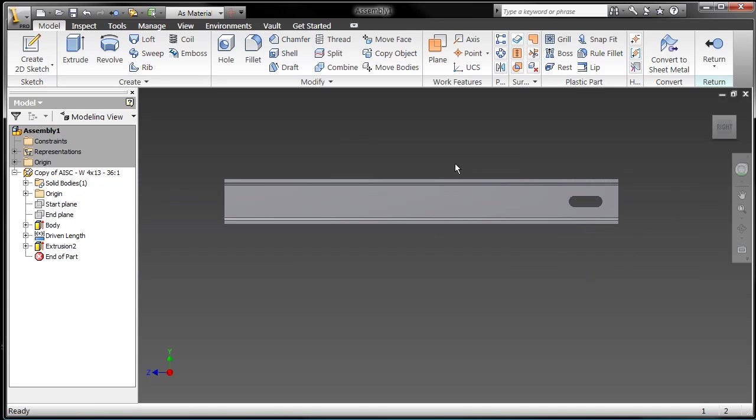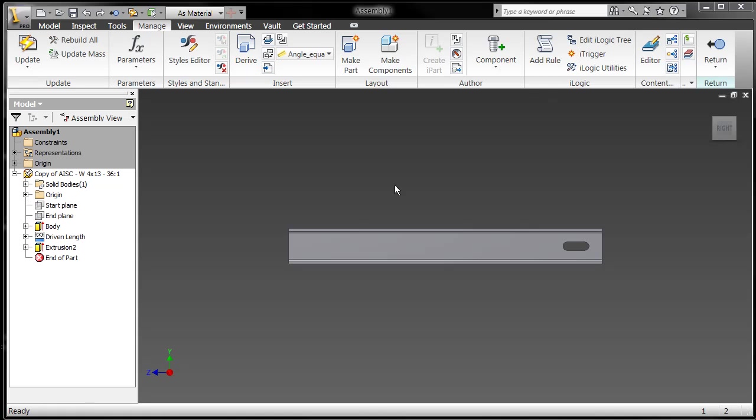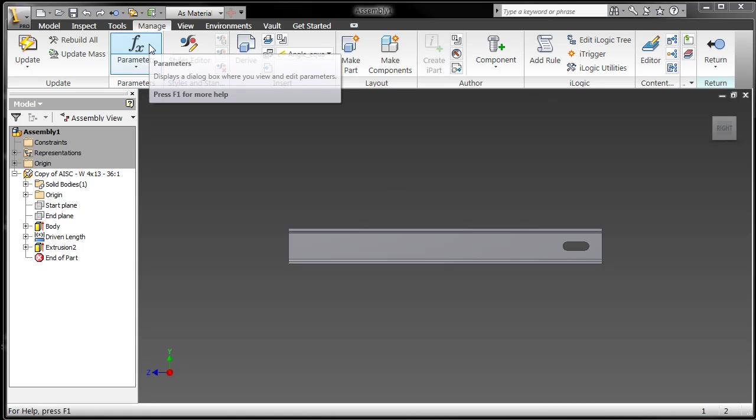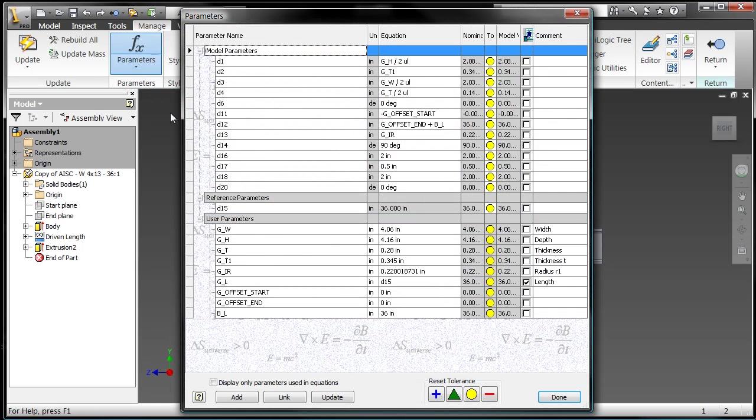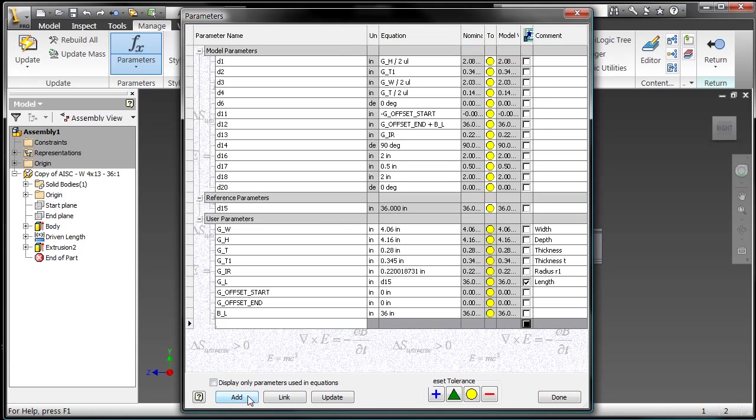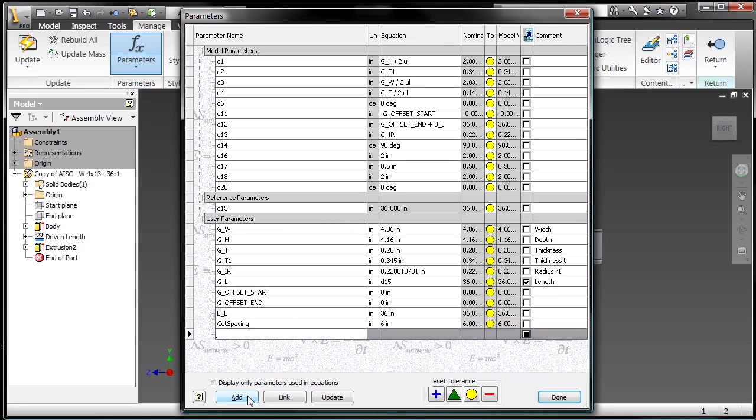So now that I've got the profile, I'm going to use the pattern command to determine the number of features in that pattern. But I want to associate it to the overall length. So when I grab a different length of beam, it automatically adjusts the number of cuts. So I'm going to go ahead and add a couple of parameters here. The first one's going to be cut spacing, and I'll set it to six inches.